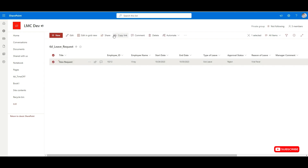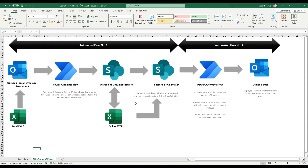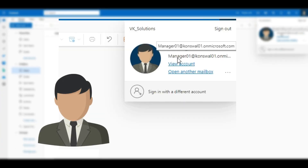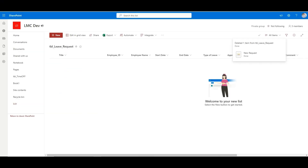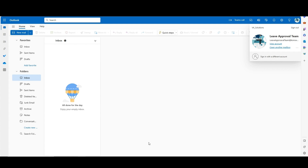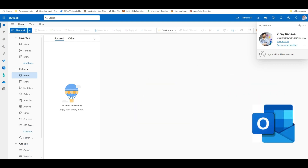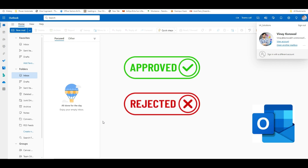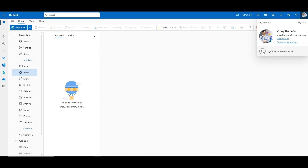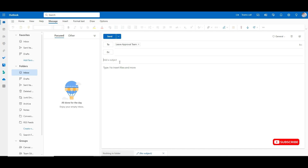Once the data is inside the list, another flow will trigger. The new flow will send an approval mail to the manager. Once the manager receives that approval, they can either approve or reject. Based on their decision, the employee will receive an email saying the leave request has been approved or rejected. Note that the email subject should contain the word 'leave' to trigger the flow.